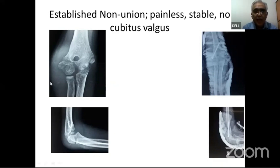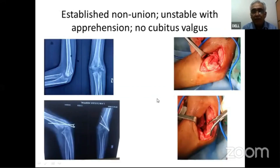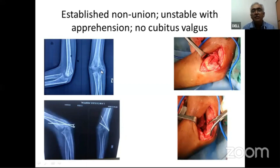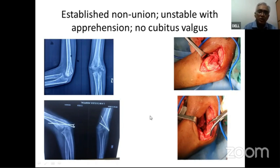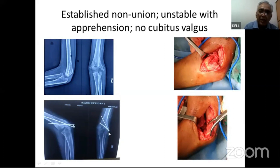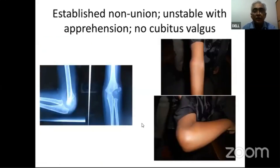For established non-union that is painless and stable with no cubitus valgus: if just angulated, we fix it in situ with bone graft. If rotated, as the articular cartilage faces the fracture and the fracture faces outward, we must de-rotate using towel clips, then fix it with bone graft. One pin should pass toward the medial epicondyle and the other toward the metaphysis for good stability.